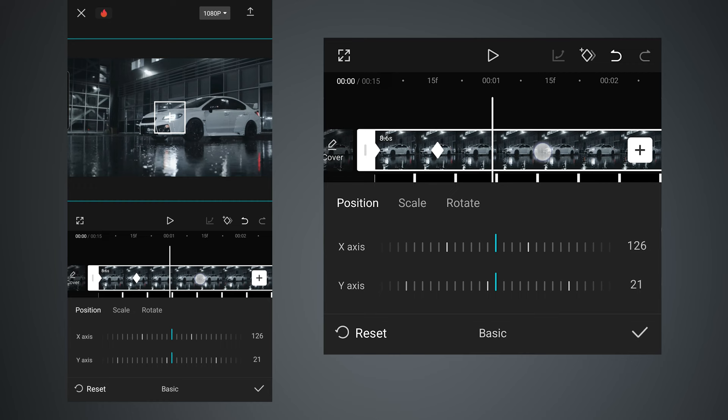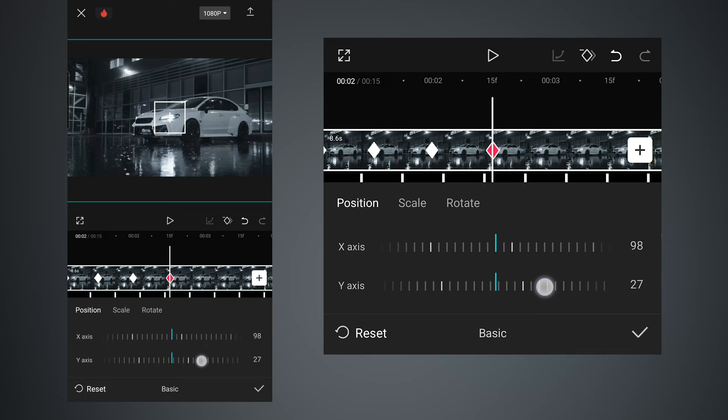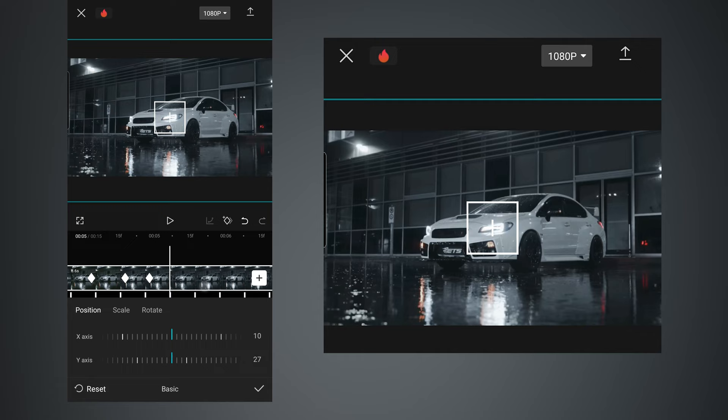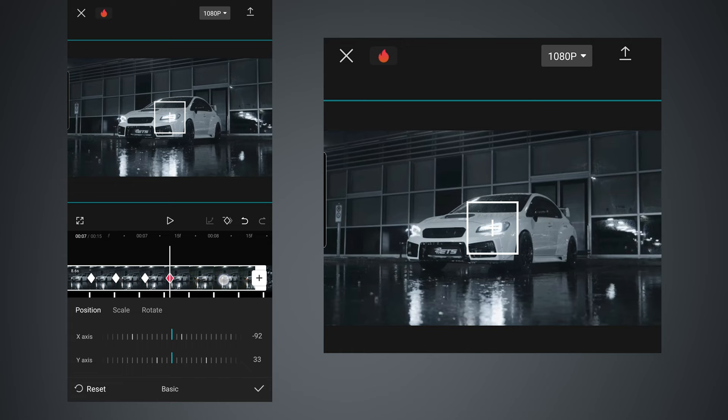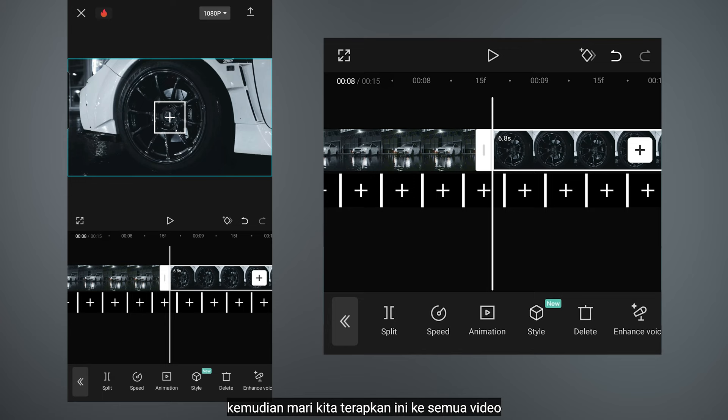Move forward a few frames and repeat the same way. Then let's apply this technique to all videos.